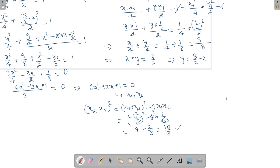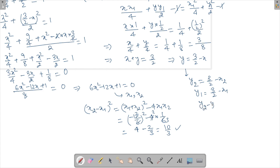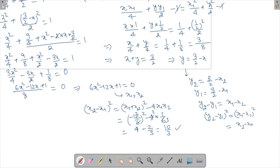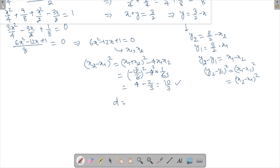Now I need (y2 − y1)². Since y = 3/2 − x, we have y2 = 3/2 − x2 and y1 = 3/2 − x1. So y2 − y1 = x1 − x2, which means (y2 − y1)² = (x1 − x2)² = (x2 − x1)² = 10/3.